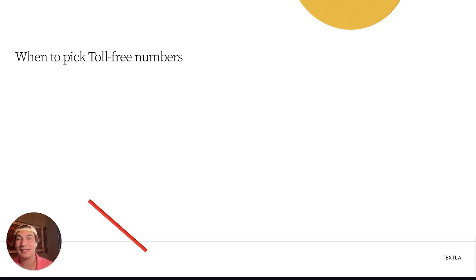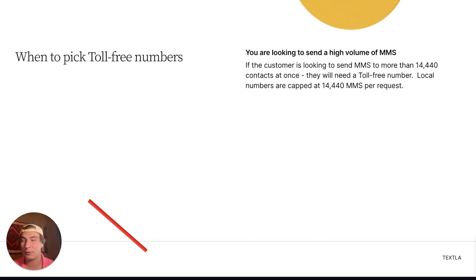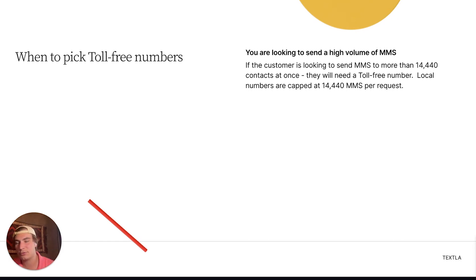Next up, when is it a good idea to pick toll-free numbers? First, if you're looking to send a high volume of MMS: if you're sending more than 14,440 MMS messages at once, you'll want to be on a toll-free number, because local numbers are capped at 14,440 MMS in that four-hour queue time. Anything more than that, go toll-free — it'll save you a lot of time.